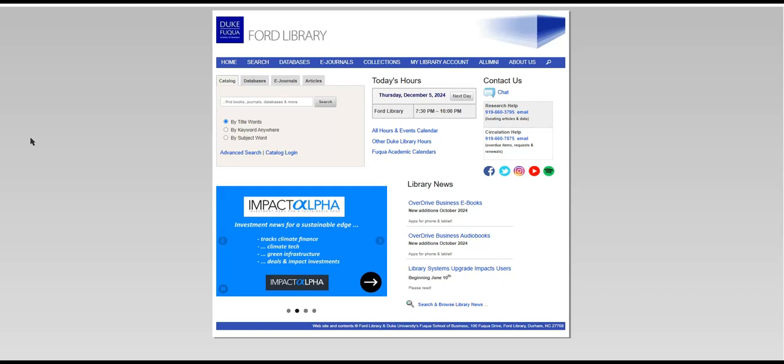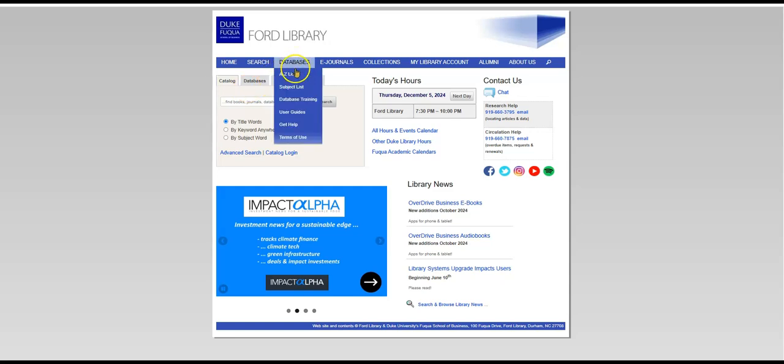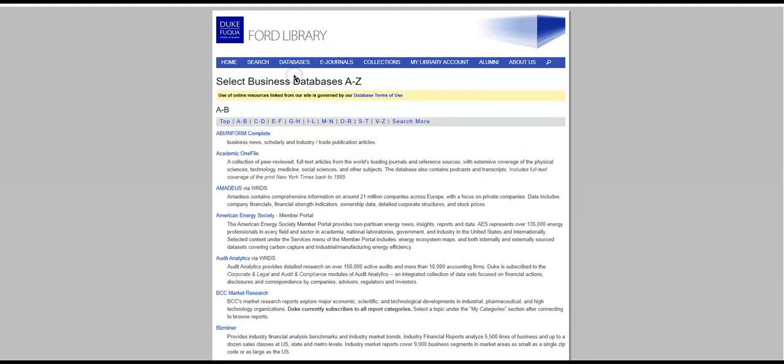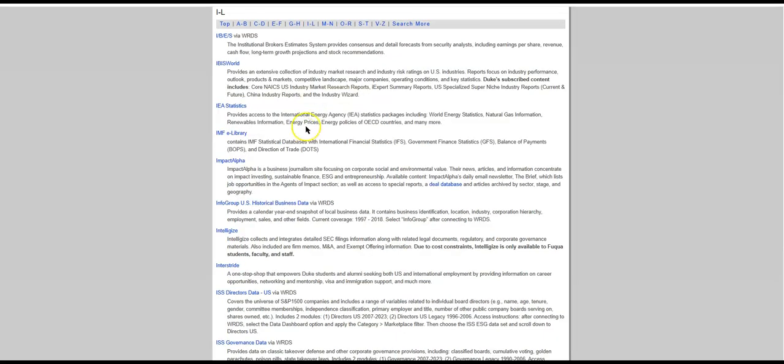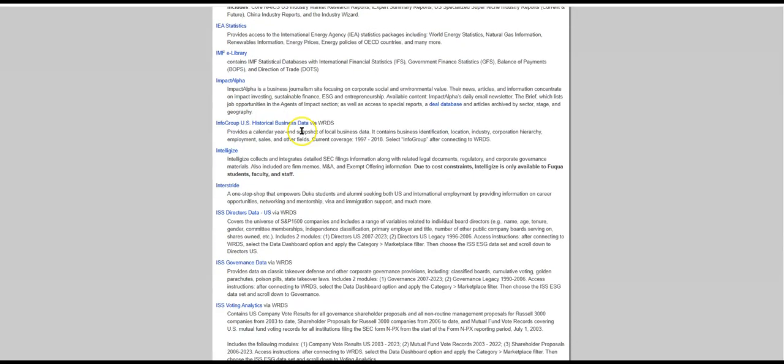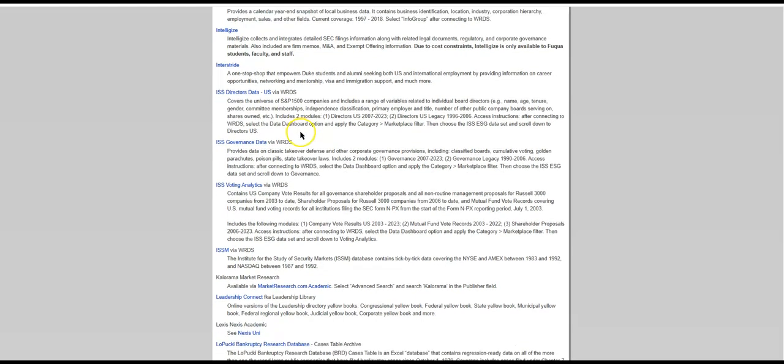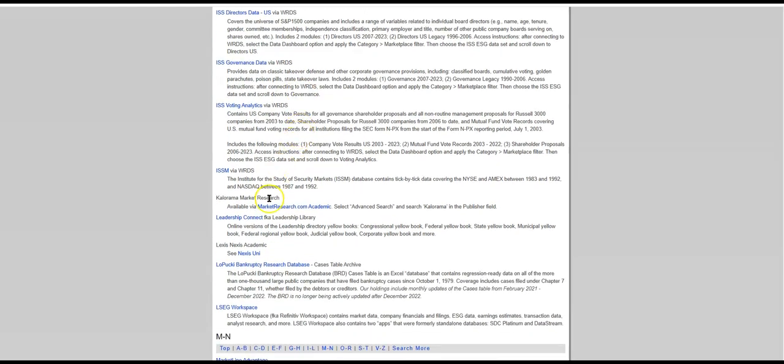The first thing you need to do is register for LSEG Workspace in order to use SDC. So go to the Ford Library page, select Databases A-Z List, then drop down to LSEG Workspace in order to start the registration process.